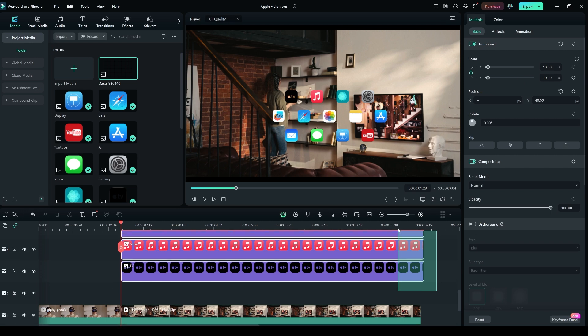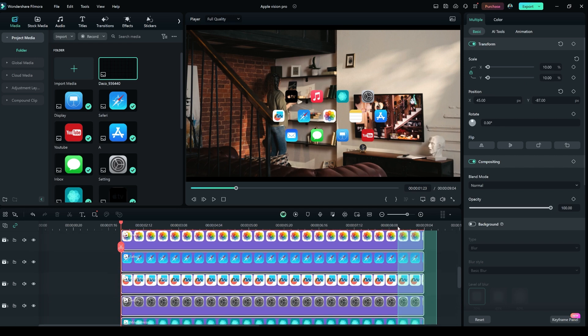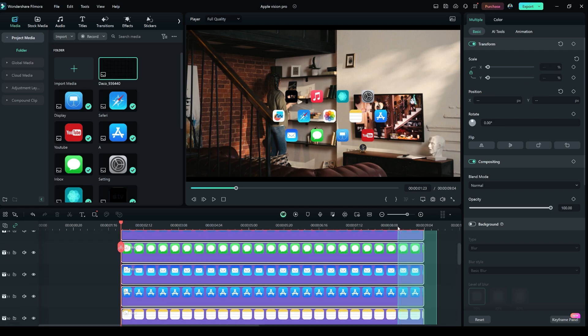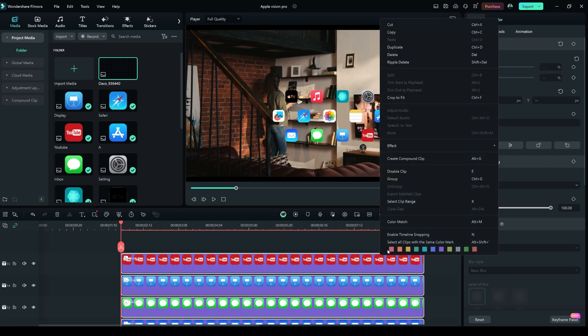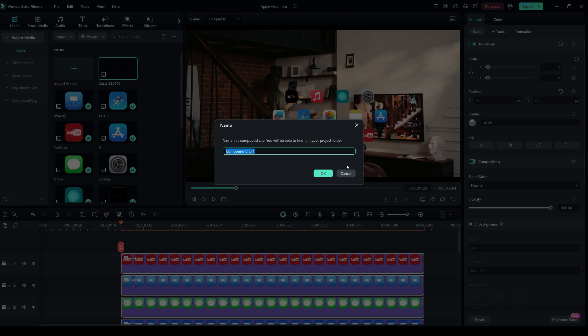Again, select them. Right click and click Create Compound Clip. Shortcut key Alt plus G. I'm naming it to Apple Application.